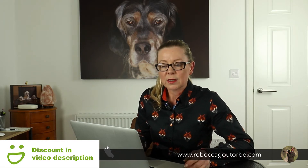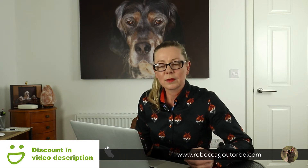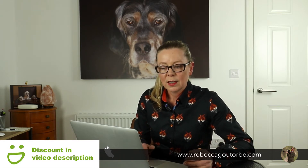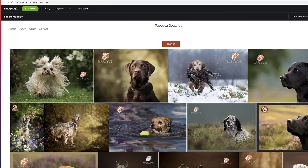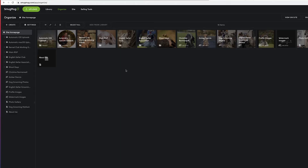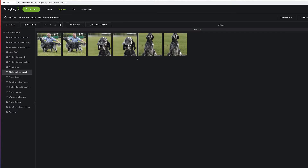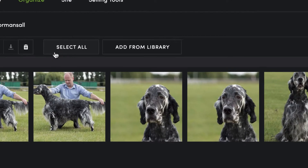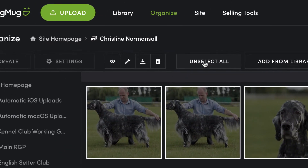So, how to download your images. If you log into your SmugMug account and go to your SmugMug website, you then want to click Organize. This is where all your SmugMug galleries are stored and all your images. So if you click on the gallery you would like to download the images from, then select all, and you're just going to hit the download button.